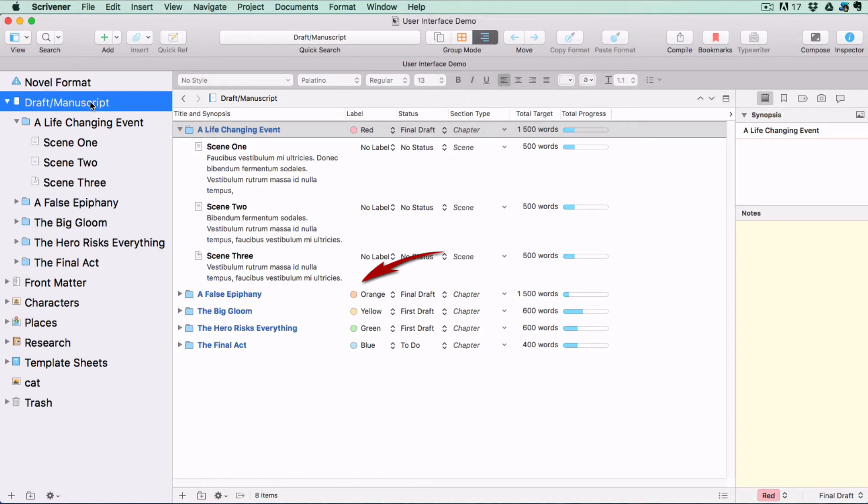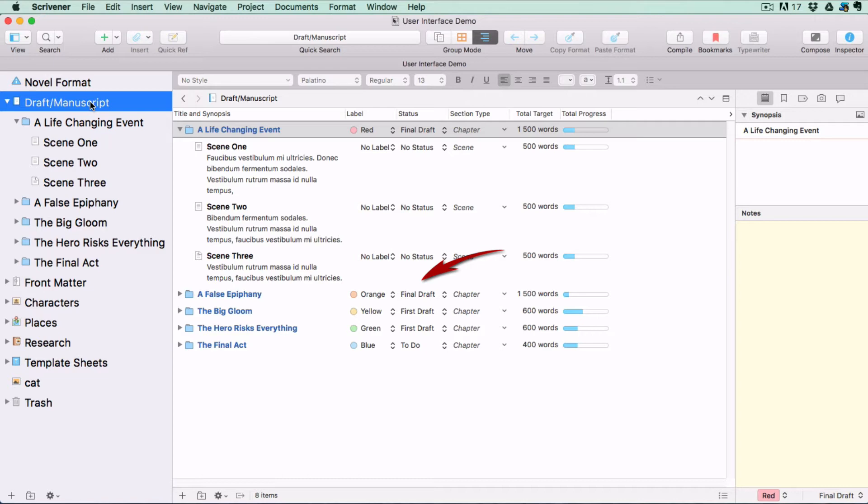For instance, you might have a different label color for each character point of view, and you could create a status for each document, such as first draft or needing research.